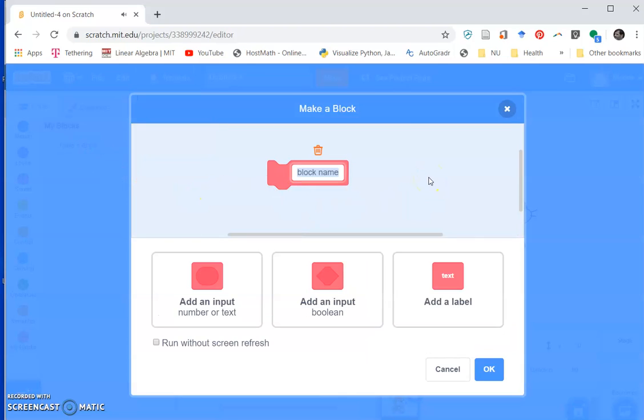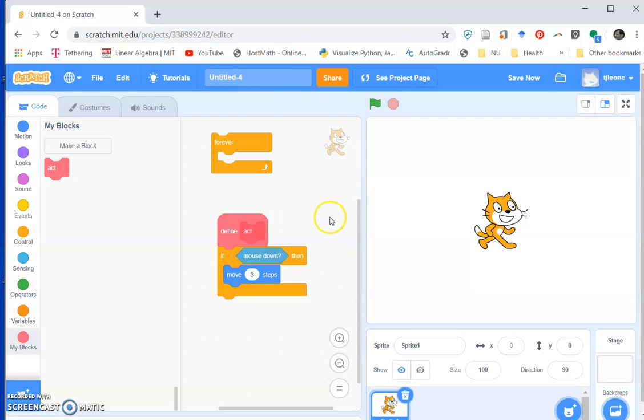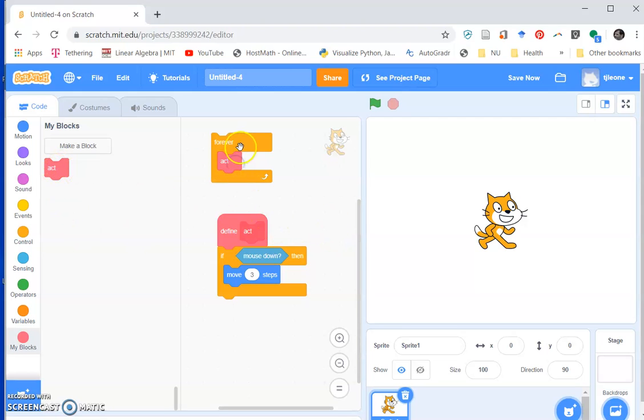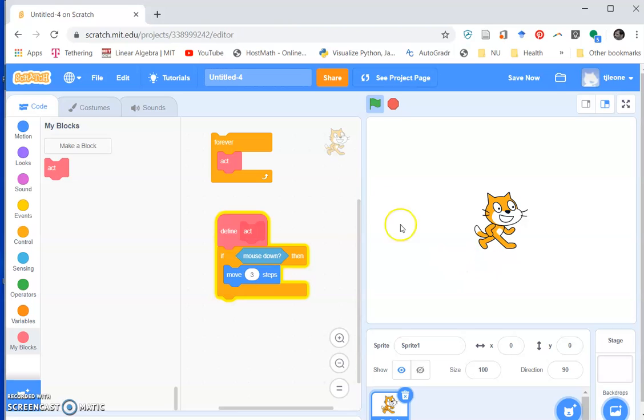This is going to be my act method, and then I'll run the act method forever. So this is like when we press the run button we do the act forever, right? So let me click on this guy. Now I don't have my mouse down right now, but you can see my arrow here is inside the screen, and if I click on my mouse, let's see.